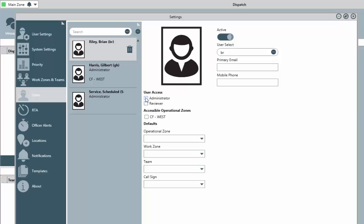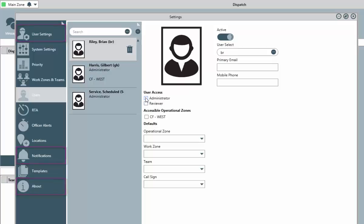Leaving both boxes unchecked is basically indicating this user would be a dispatcher. They would have access to the full functionality of the application, except for the settings area. Here, they would only have access to the user settings, notifications, and about areas.